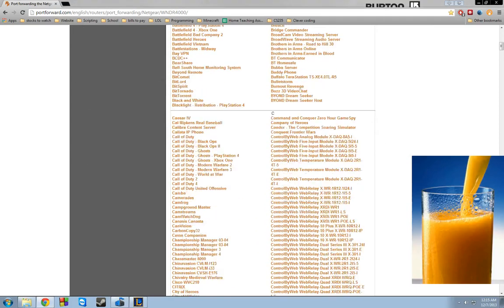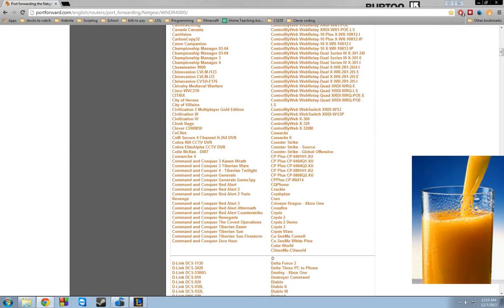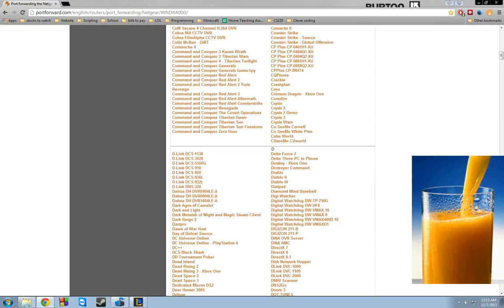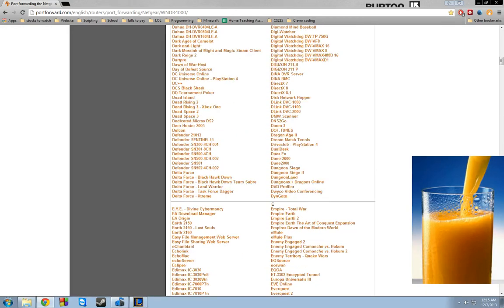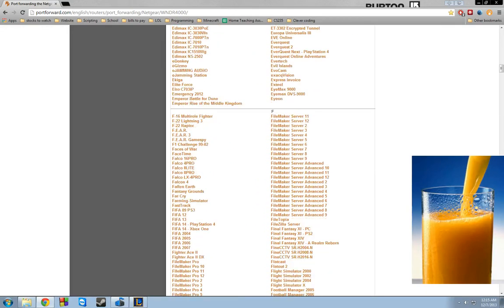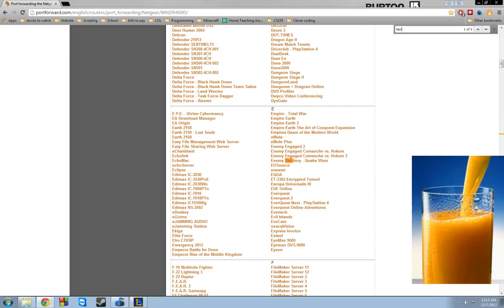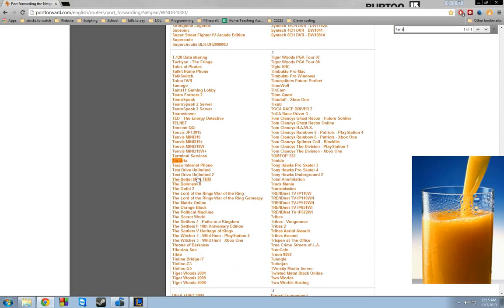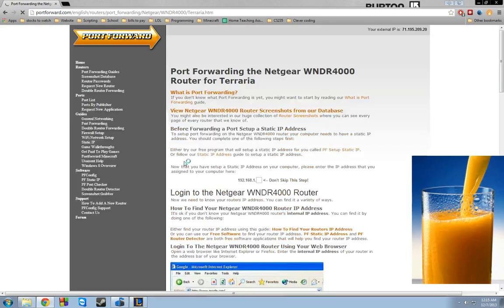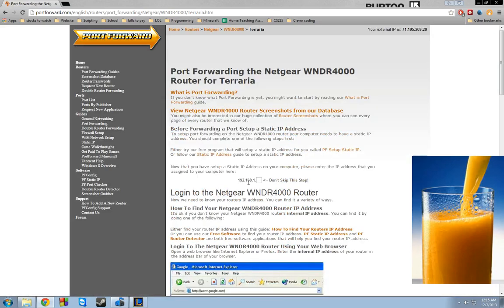The main thing is that when I first port forwarded, it was for a game called Terraria. I looked to see if they have Starbound. They don't yet. But it's going to be the exact same process.